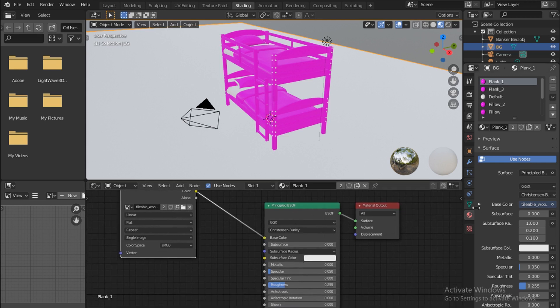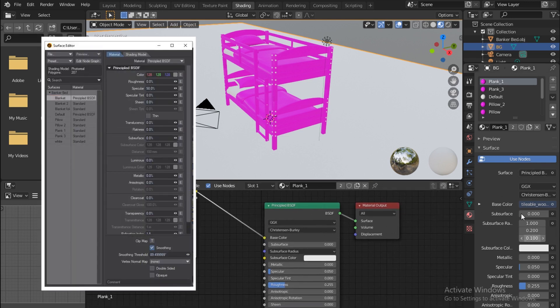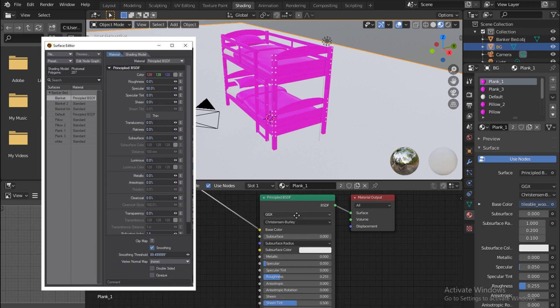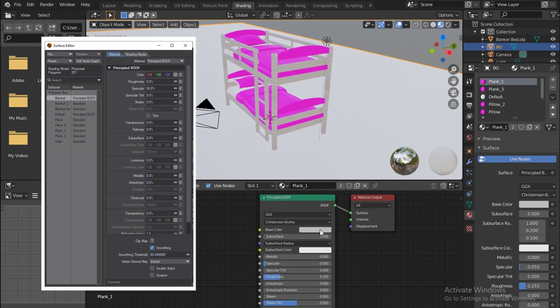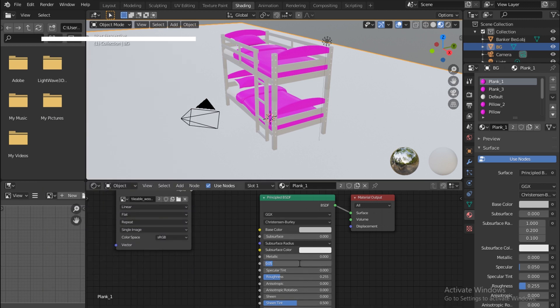This one always goes into the base color. By the way, this is the same as the BSDF, almost the same as the one in LightWave where you have your color here at first and then some materials.